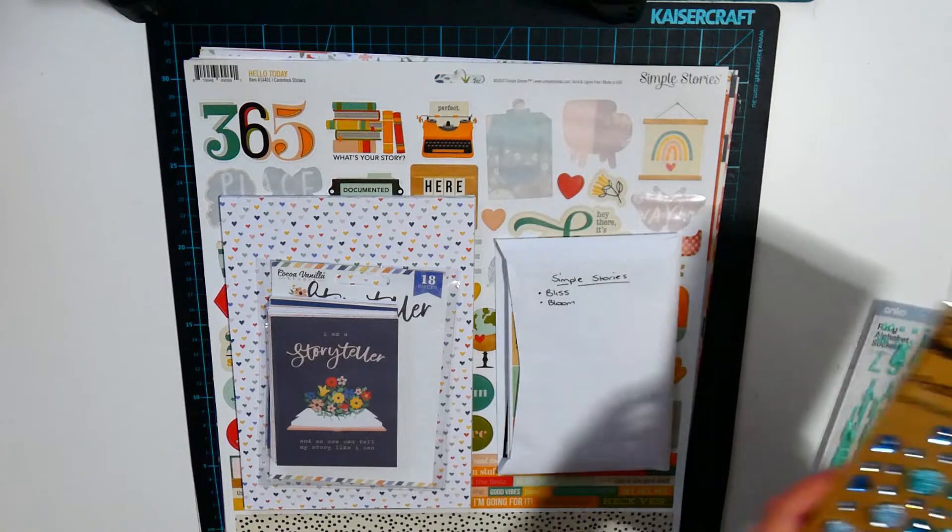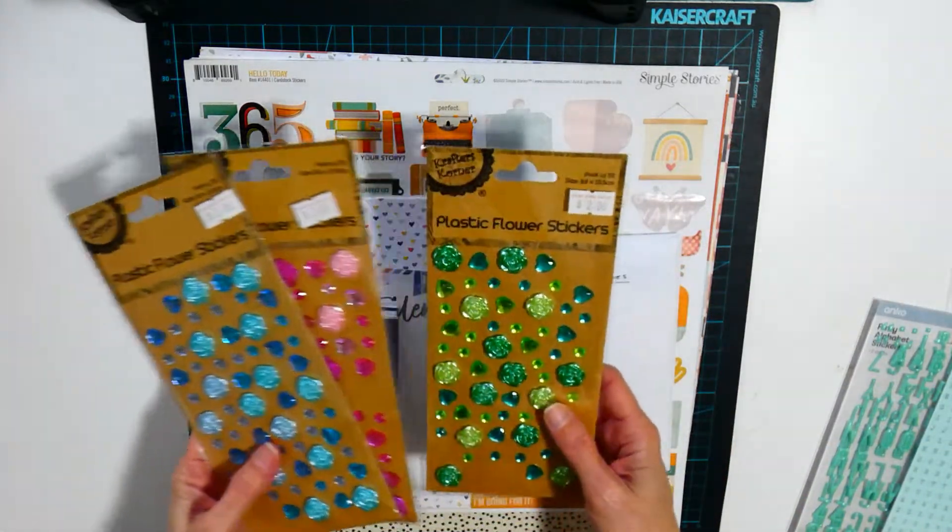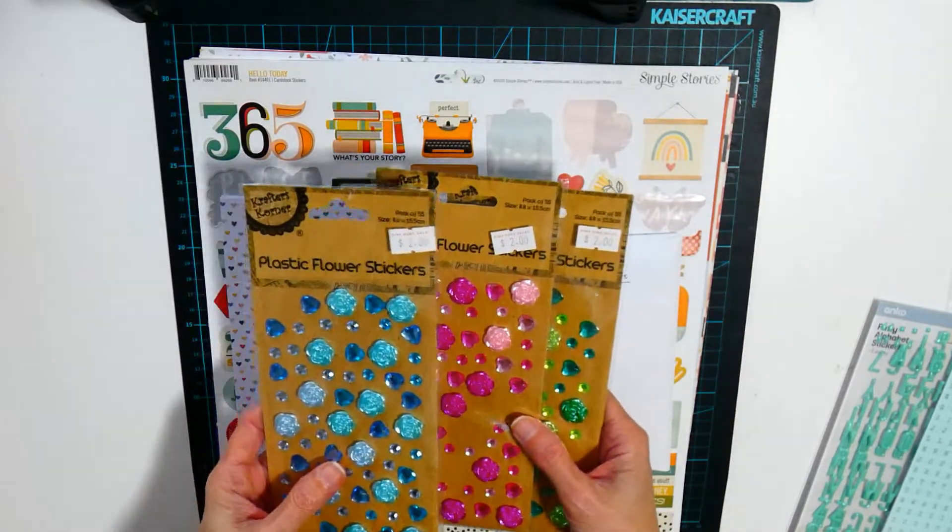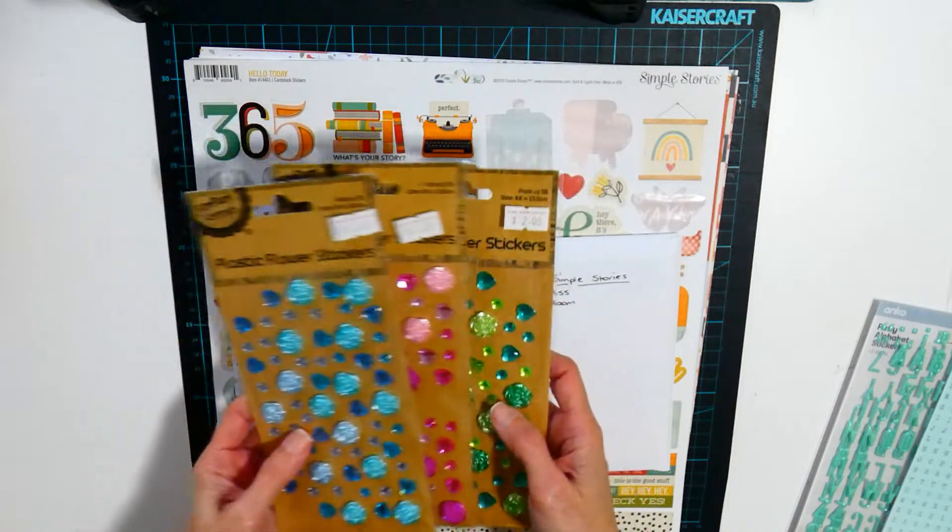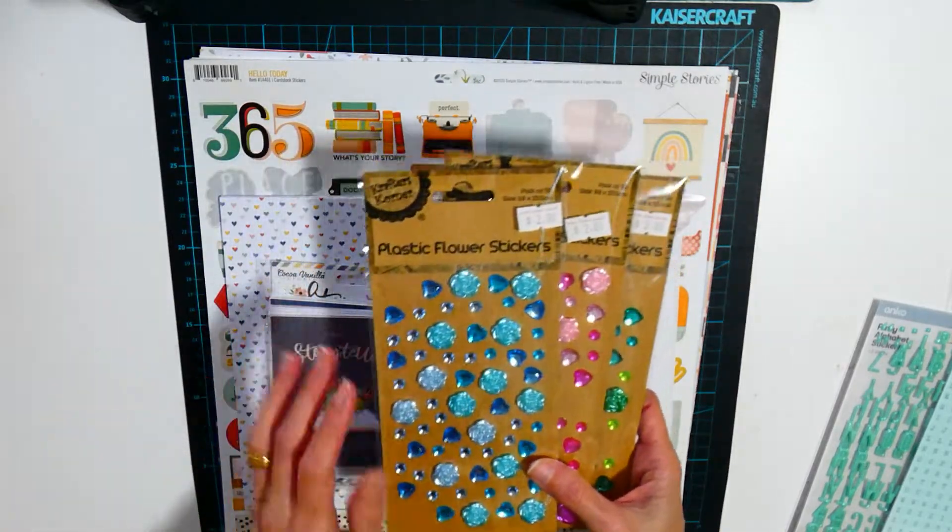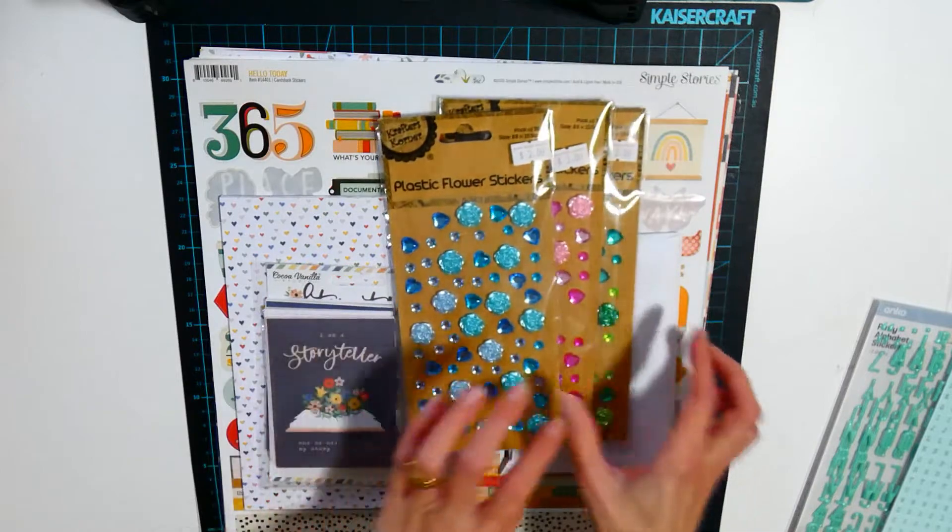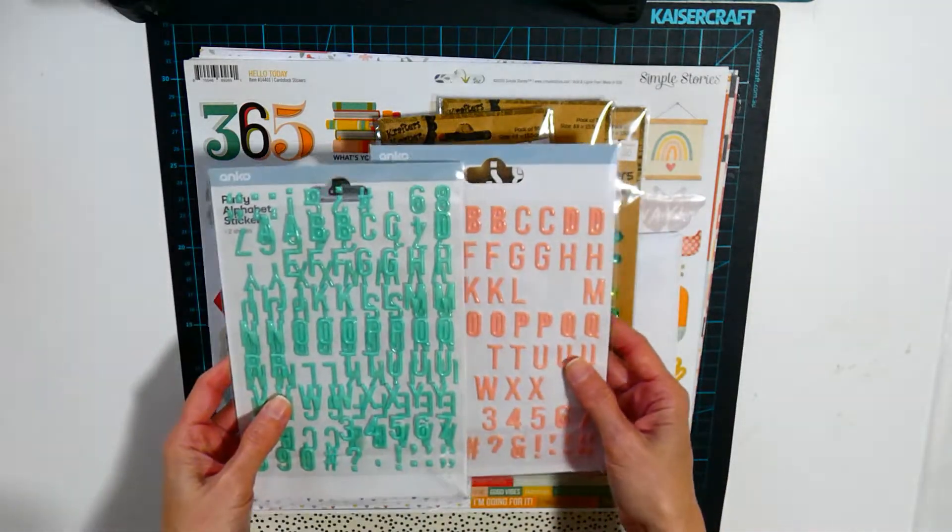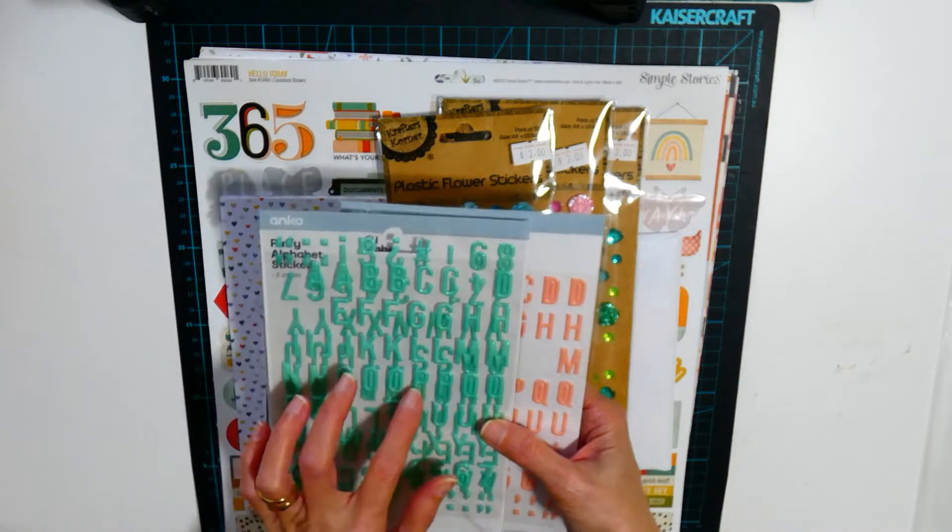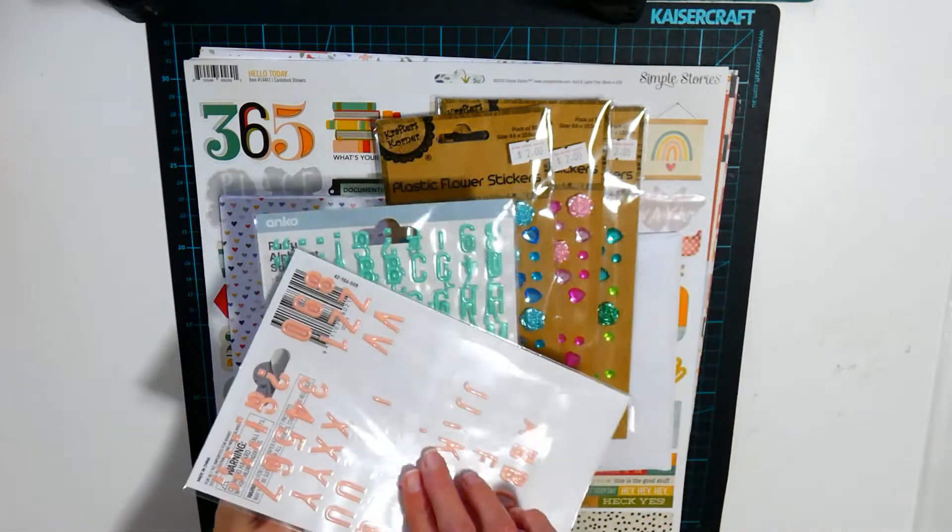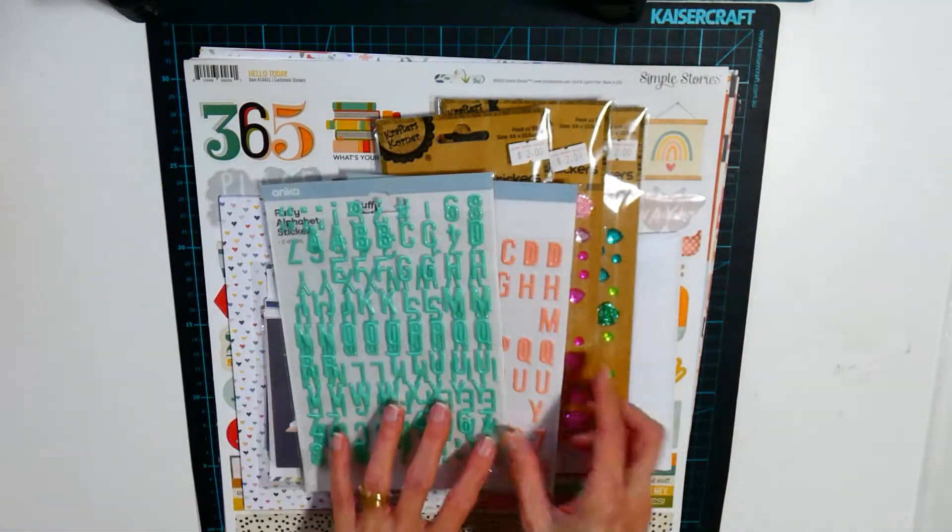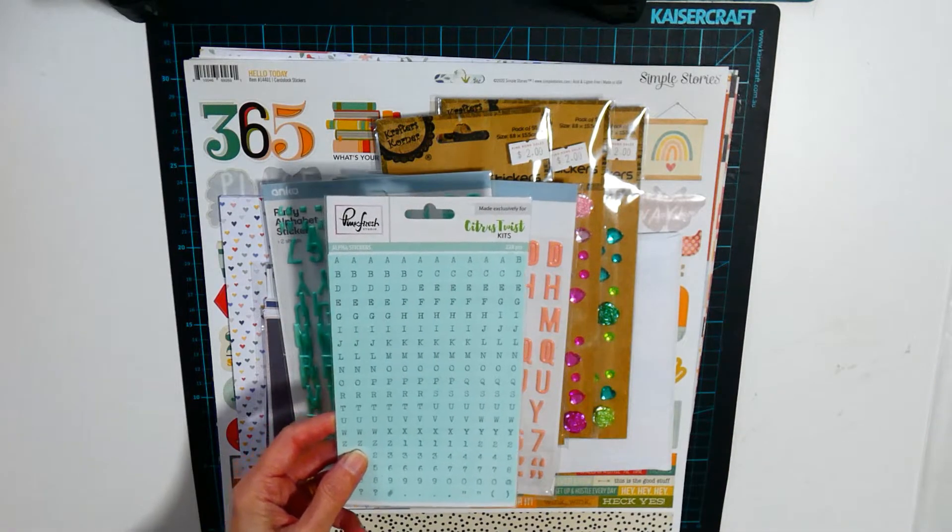I've also got, sorry if there's glare, the resin flowers that I like working with so I've decided to include them in this kit. I've got these puffy alpha stickers in the turquoise and the pink with some mini alphas.